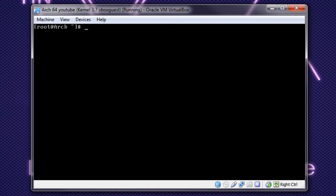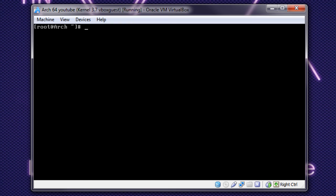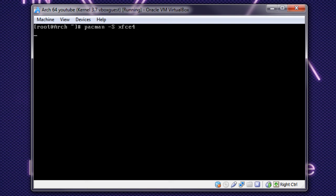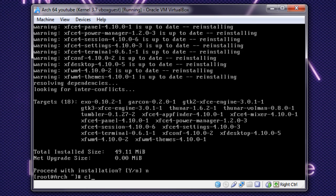So, we want to download two files. So, Pac-Man, TAC, capital S, and we want to download LXDM, and then download it, obviously. And we want to download a second one, which is Pac-Man, TAC, capital S, XFCE4. Make sure you hit 4. Integrated download that.